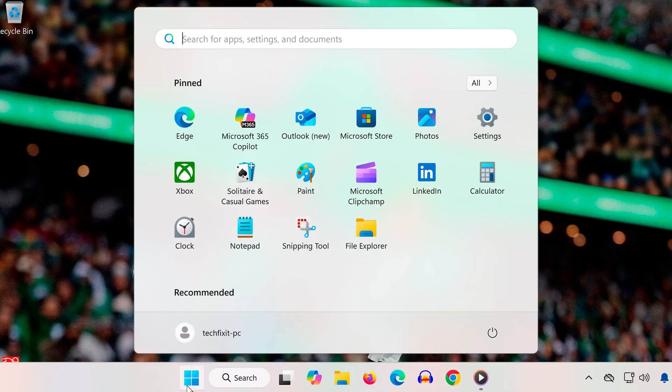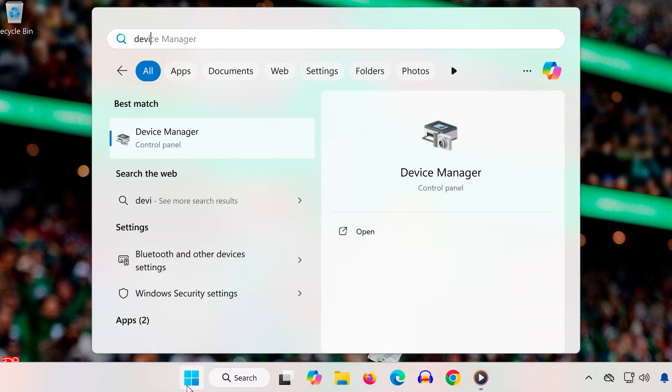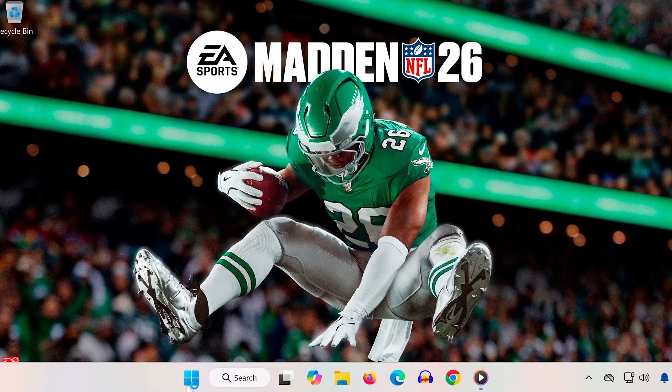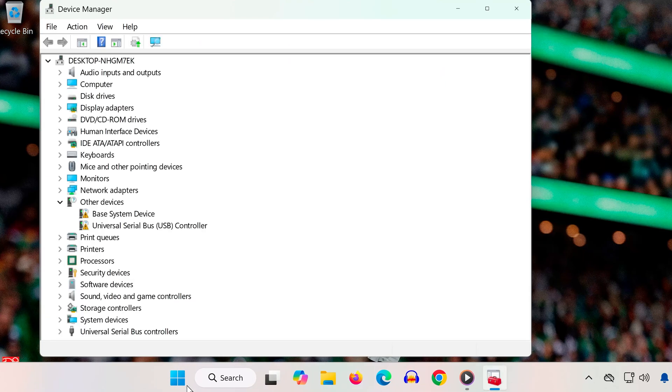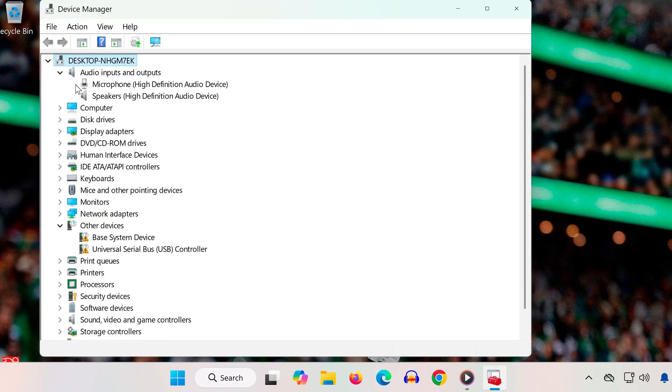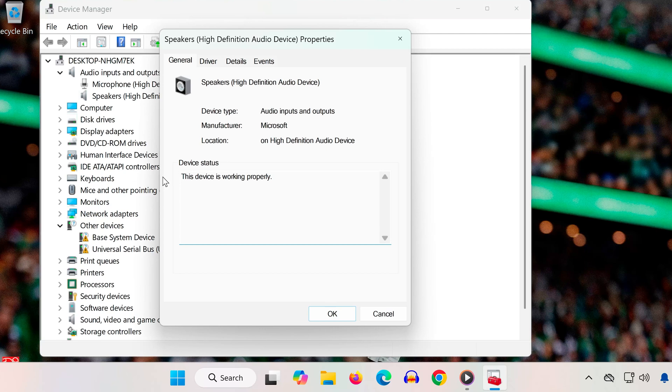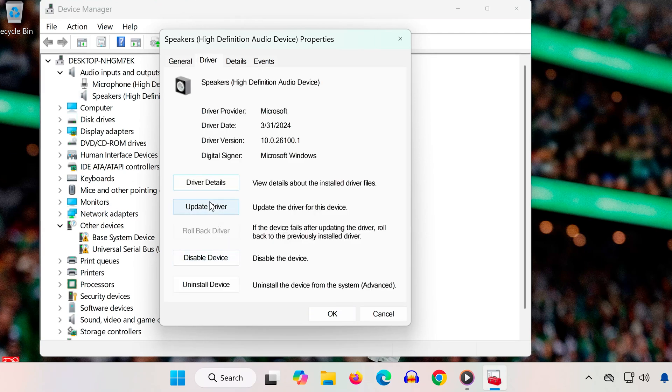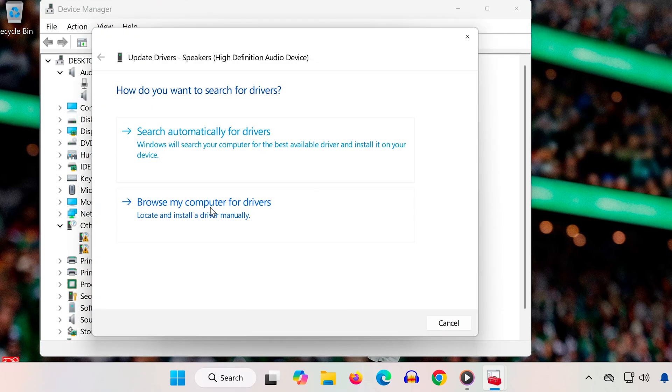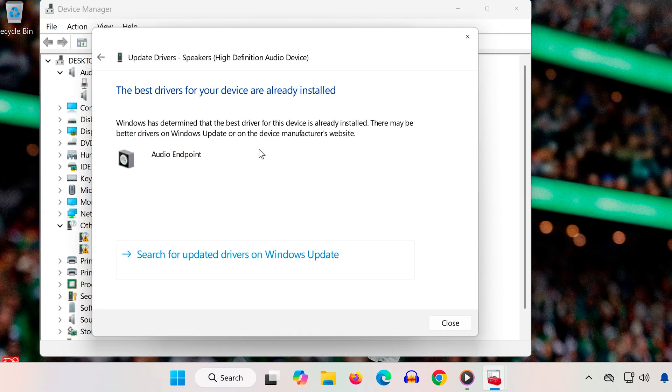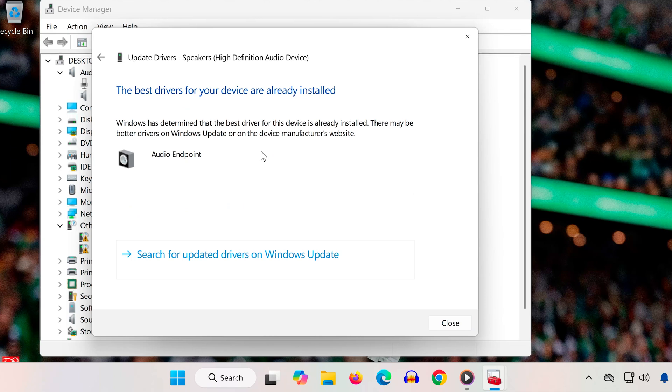Solution 5. Open the Start menu and type Device Manager. Expand Audio Inputs and Outputs. Right-click your audio device and select Properties. Go to the Driver tab, click Update Driver, then select Search Automatically for Drivers. Outdated drivers can cause sound issues and updating them ensures compatibility.